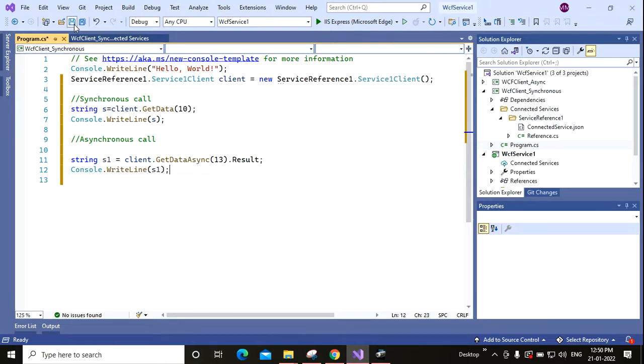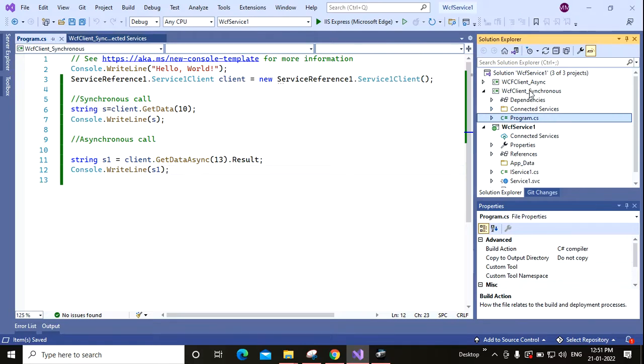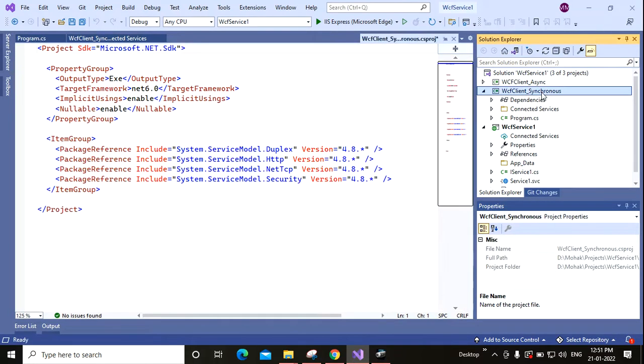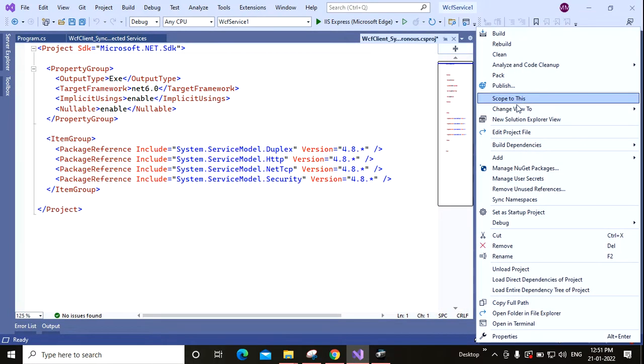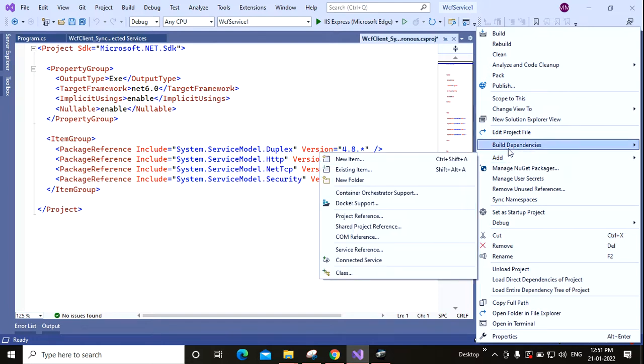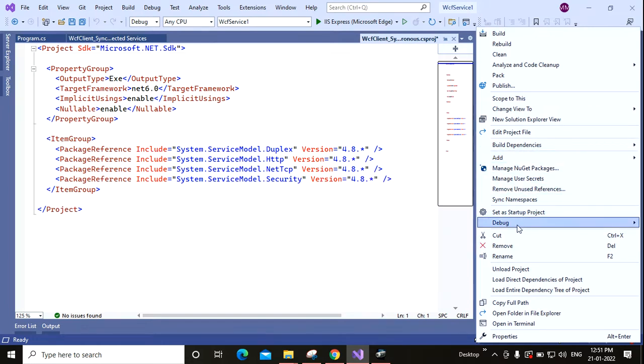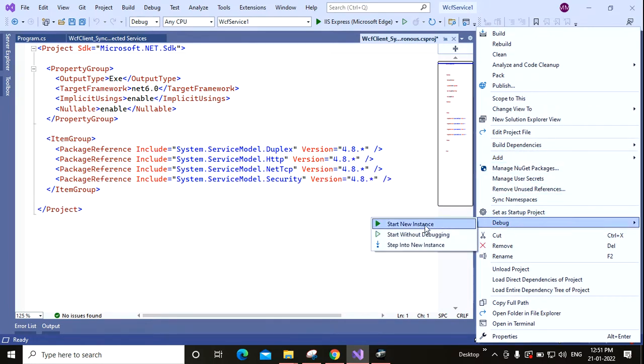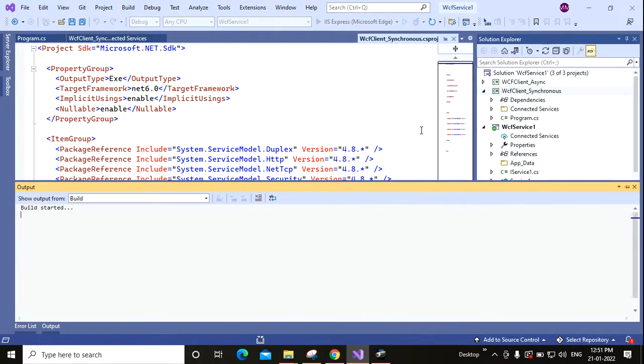Okay, so let's run this application. Go to Debug and Start New Instance.